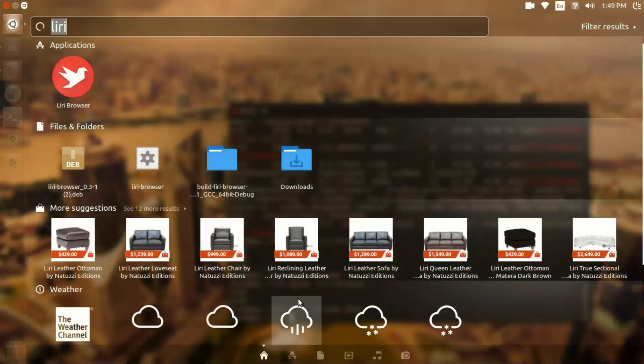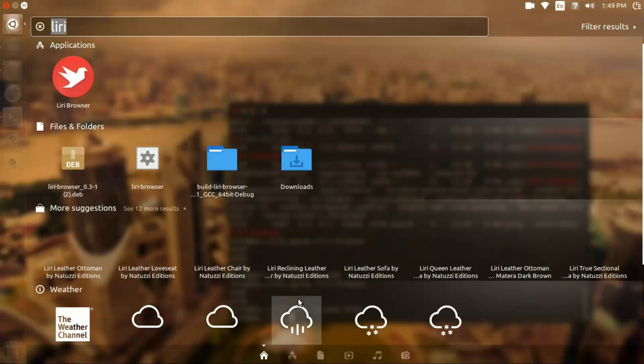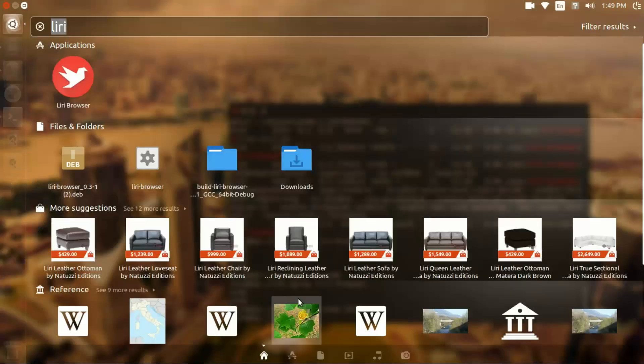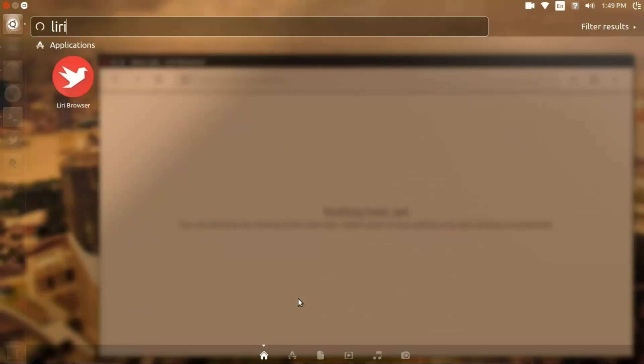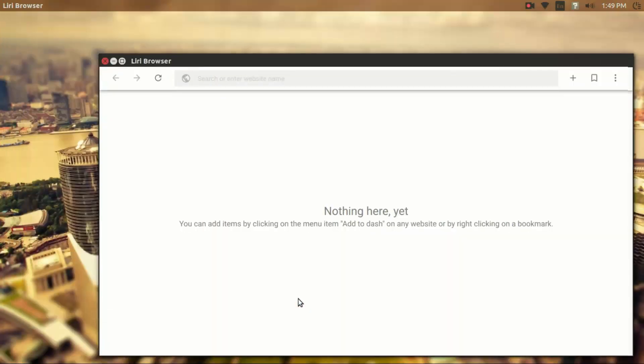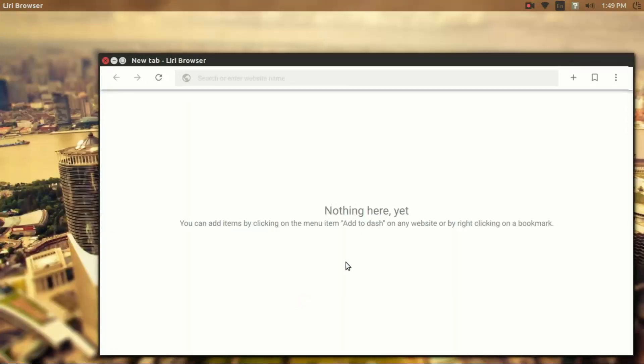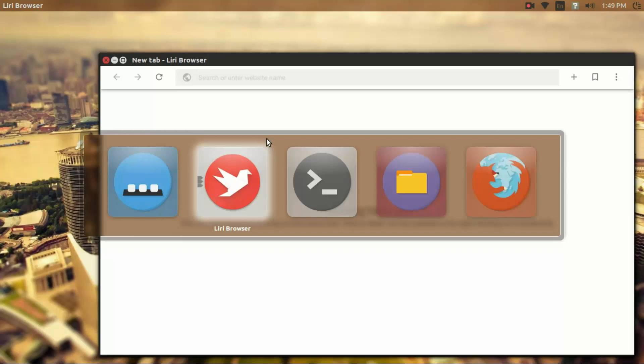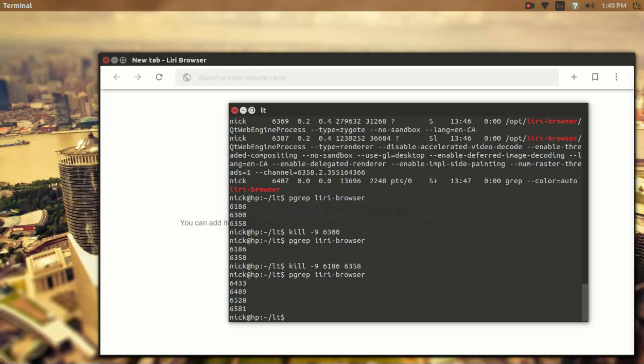Now that's pretty neat, but let's say that you've got a few instances running and you don't want to type the process IDs for each one. If I type pgrep Leary browser, this is going to return four process IDs.